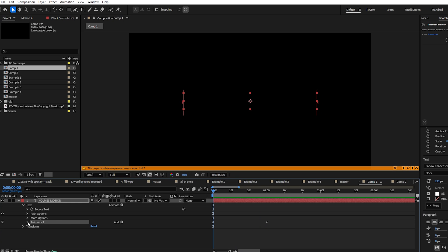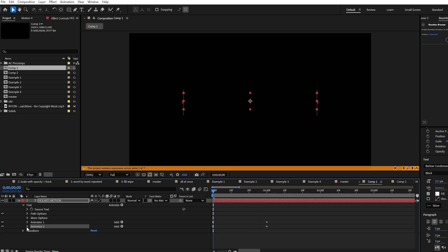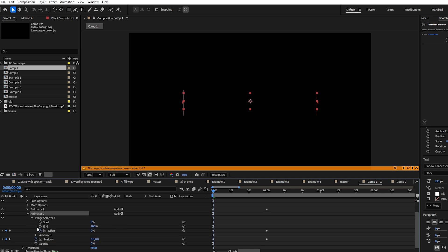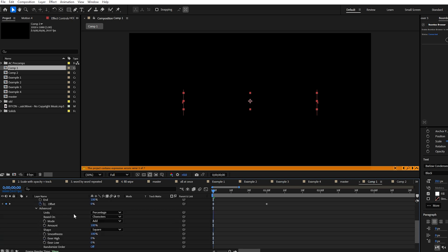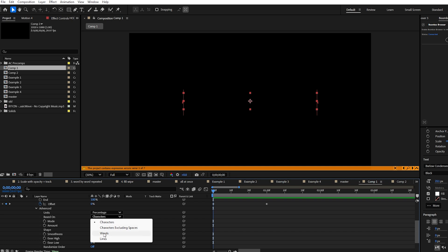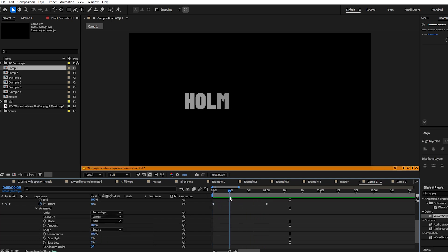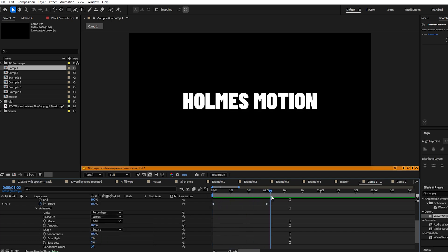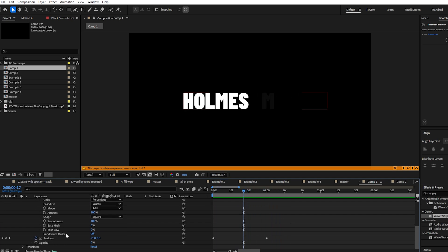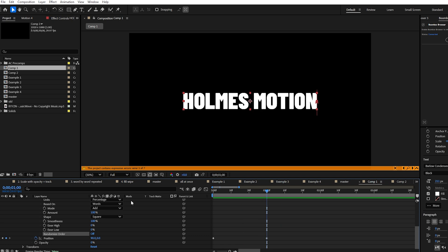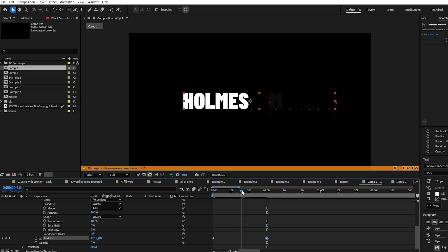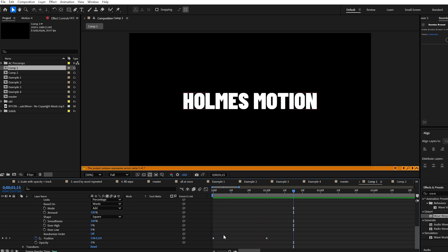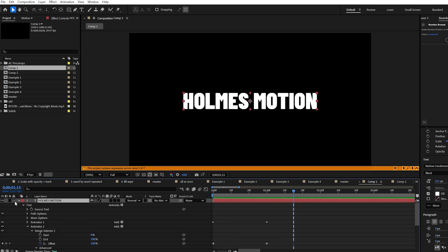Now we'll layer on top another animator. Twirl the animator back down, select it and press Ctrl+D to duplicate it. For this duplicated animator, twirl down the range selector and under Advanced Options change it from Characters to Words. Now each word is animating from the right and each letter is also animating in from the right. Let's make the word animator more extreme — at one second increase the X position to something much higher. You can play around with those values as you like.